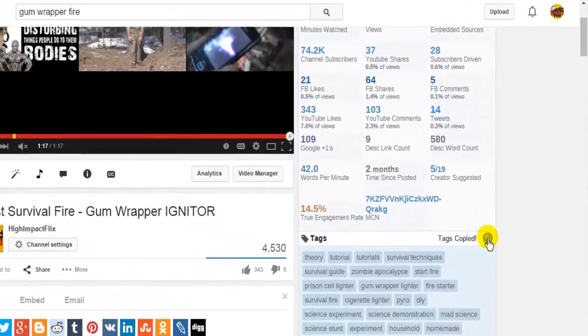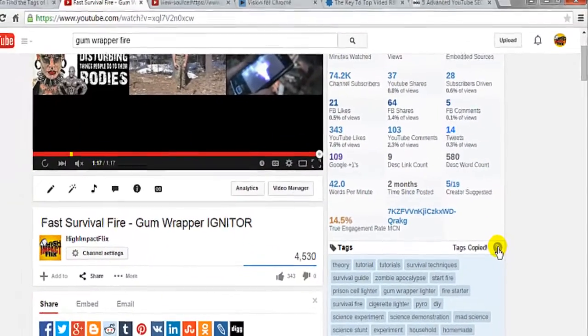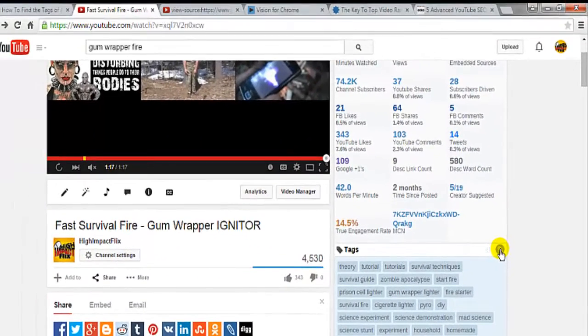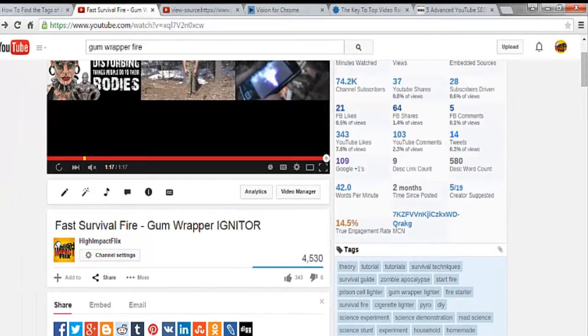But again, it's not advisable that you copy and paste these verbatim for your own video. This is simply a tool to help you gain the knowledge of how other successful YouTubers use their tags.